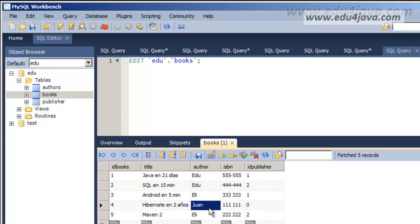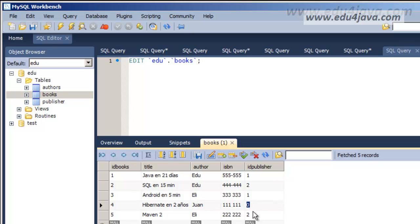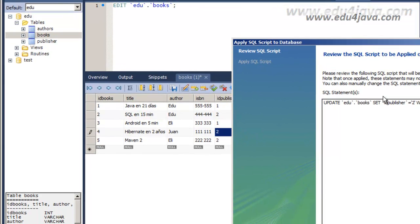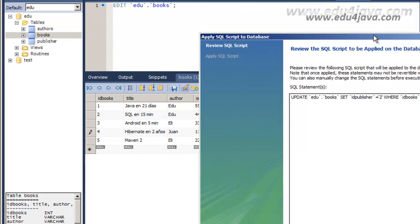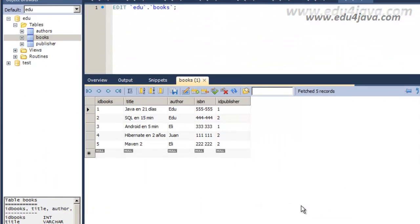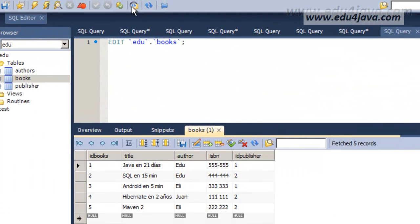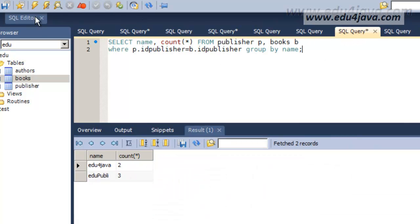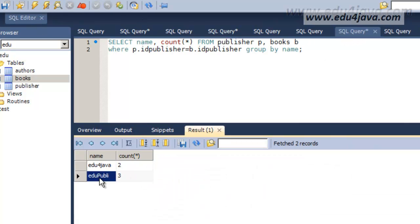If we edit table in books we see that we have two from Edu4java and two from EduPubli. Let's imagine now that the dream of Juan of being independent was impossible and he now works with a publisher. Edu4java in this case.